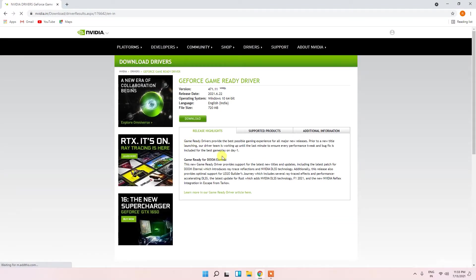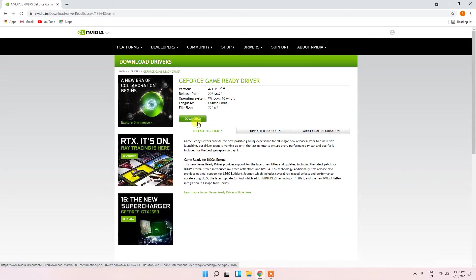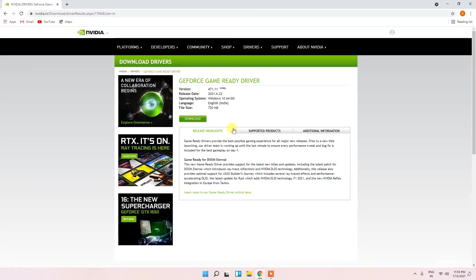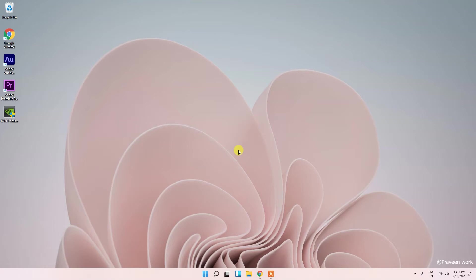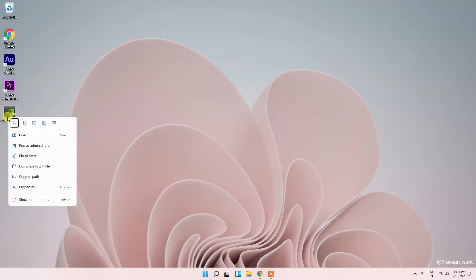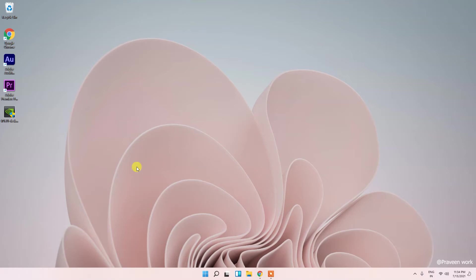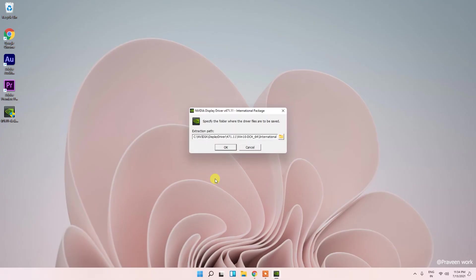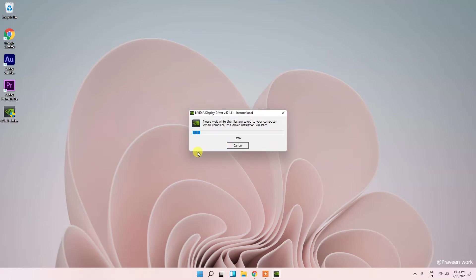After searching you will get your NVIDIA graphic card driver and just click on download. I already downloaded the file in my PC, so let's go. Here you can see friends I downloaded the file. Just you have to right click and run as administrator. Click on OK, and here you can see the file is now extracting.